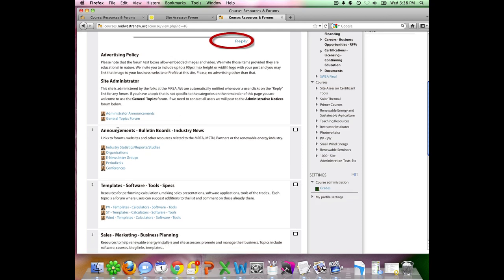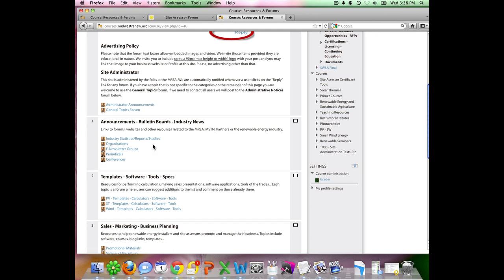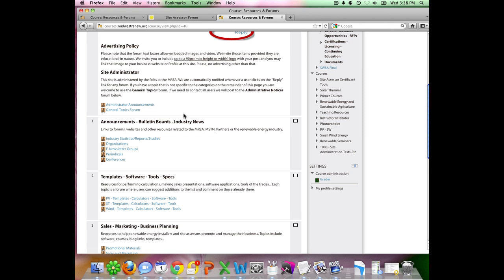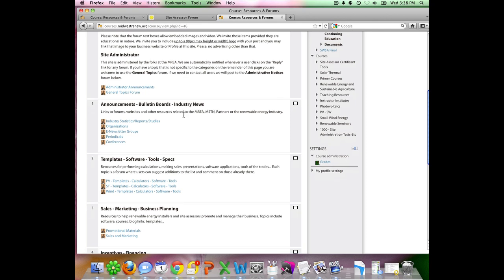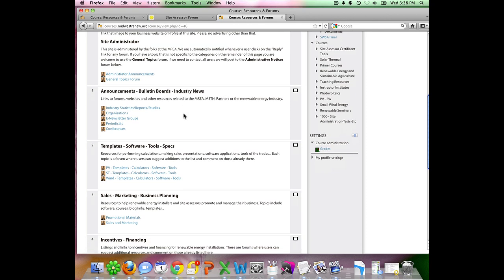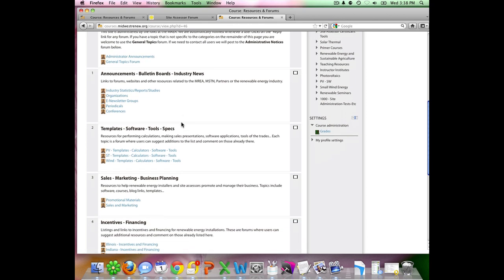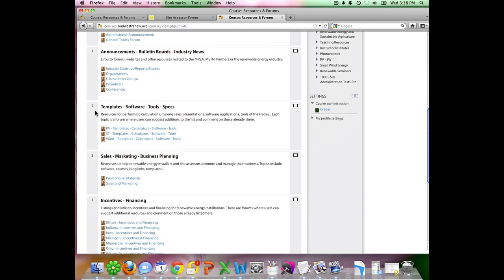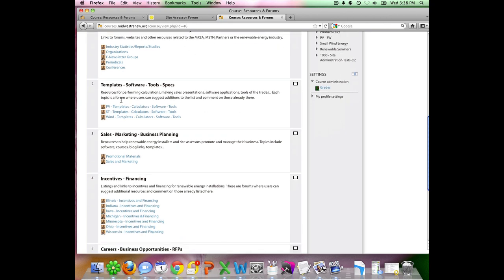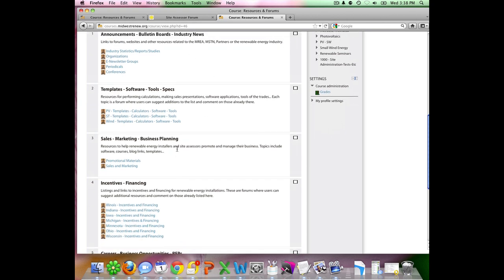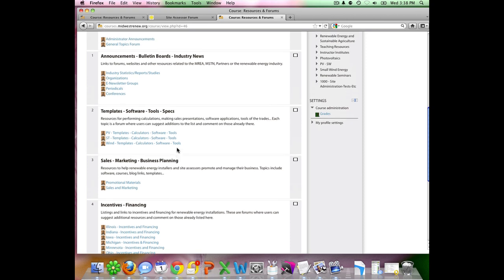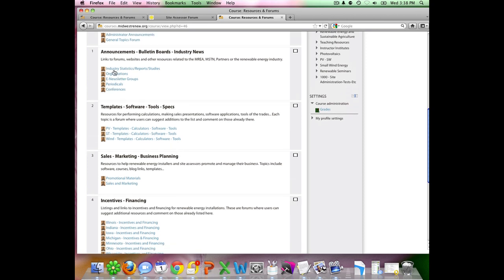As you go through the different topics, if you find an area that you have a comment or a question but you don't see a topic that really falls into that area, you can use this general topics forum to place general items in there. I will be moderating all the comments and questions that are put onto this Moodle forum and I will respond as is appropriate. You'll notice these different topics. So general announcements and industry news, templates, software, sales and marketing business plans.